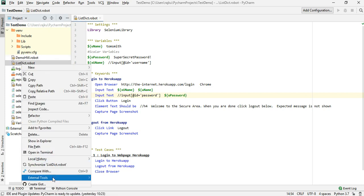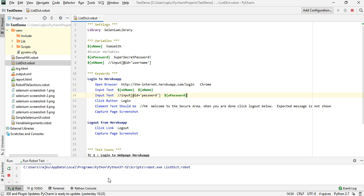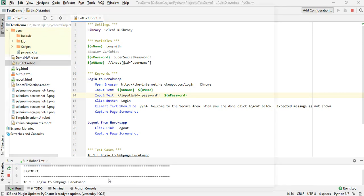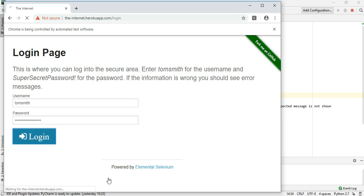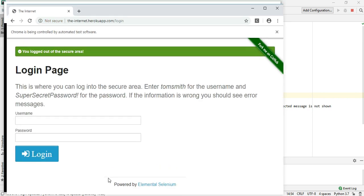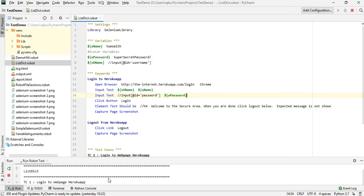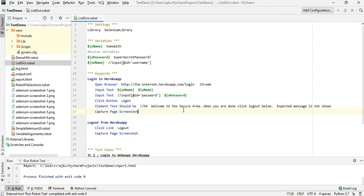Let me make sure that this still works. Okay, so it's still working. Now let us talk about the list variable type.